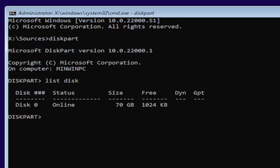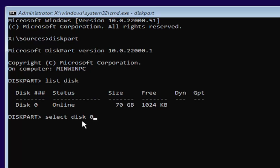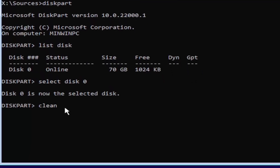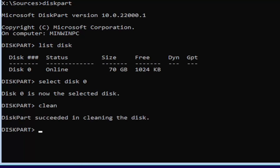Now you're going to select the drive you want to convert. Most of you probably only have one drive. You can tell by the size — the largest one is probably where you'll be installing Windows. You can see it's 70 gigabytes, so we're going to select that one. Type: select space disk space zero — make sure it's a numerical zero, not spelled out. Hit Enter. It should say 'Disk 0 is now the selected disk.' Then type clean — C-L-E-A-N — and hit Enter. It should say DiskPart succeeded in cleaning the disk.